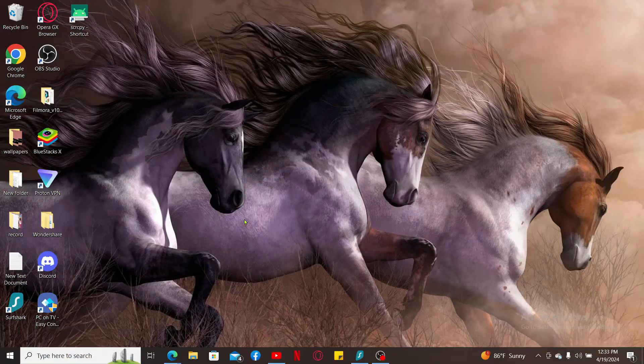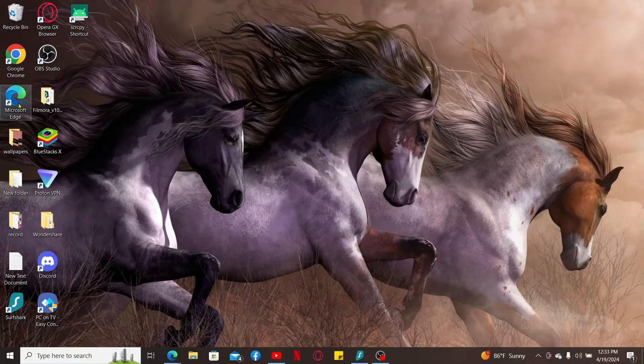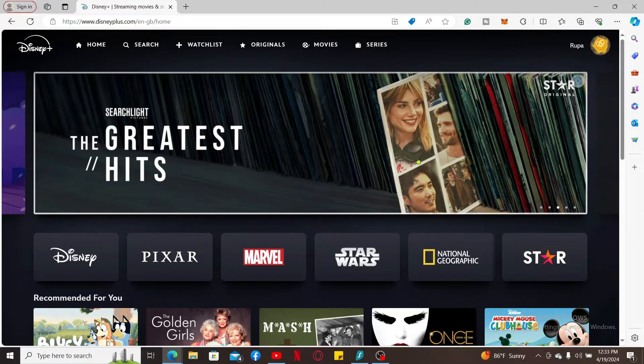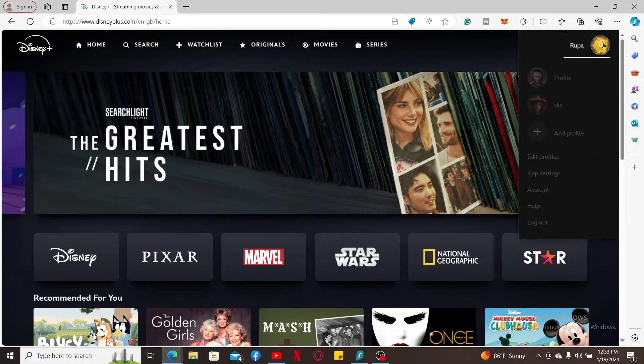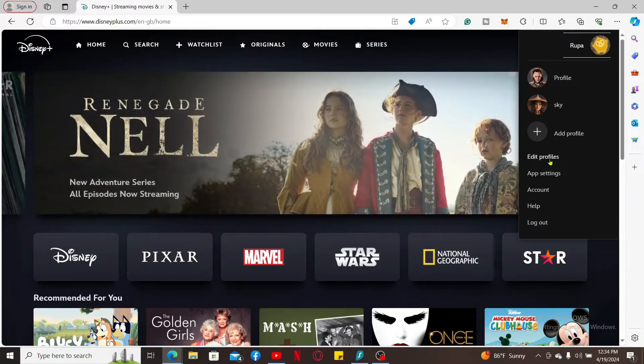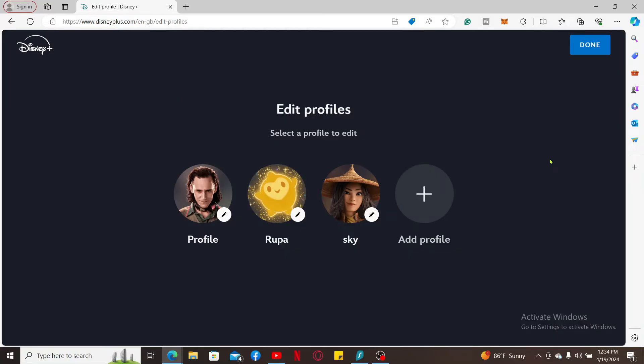So here is how you can do it. First of all, launch the Disney Plus application or open up the Disney Plus website. Make sure that you're signed into your Disney Plus account. Once you're in, mouse over to your profile icon and click on Edit Profiles.